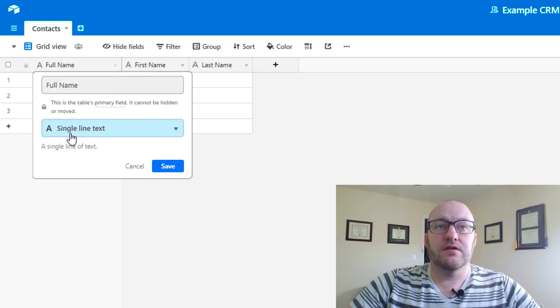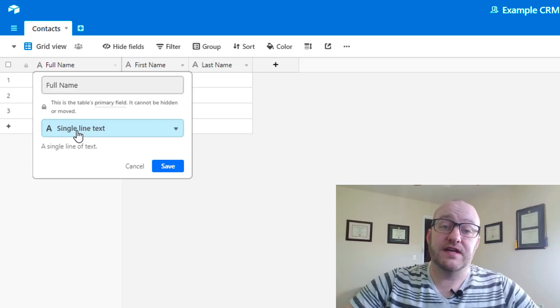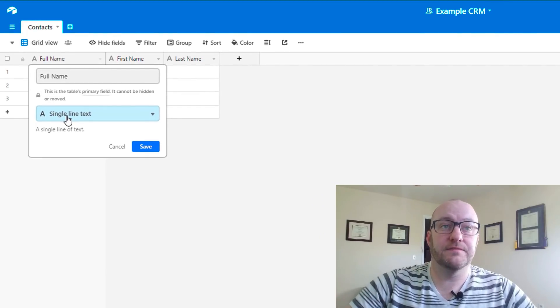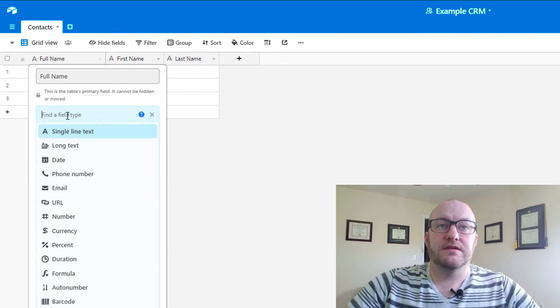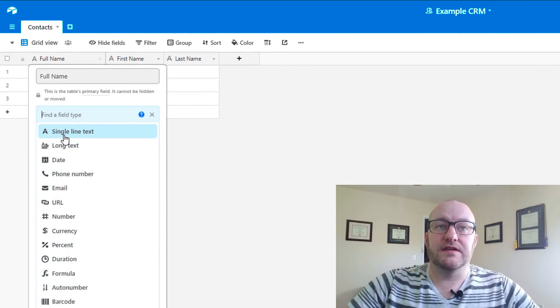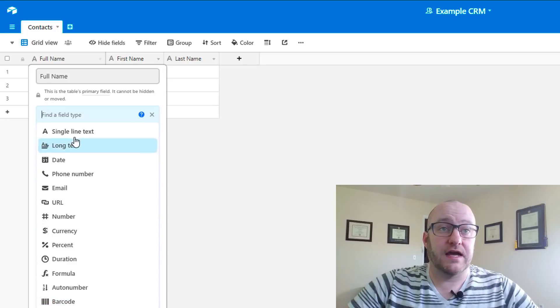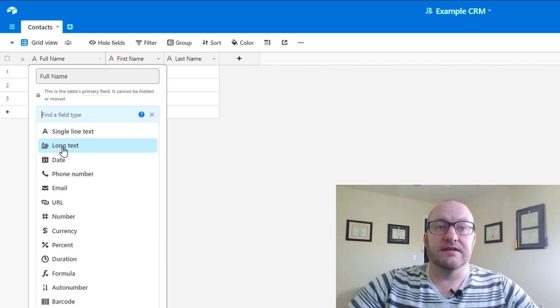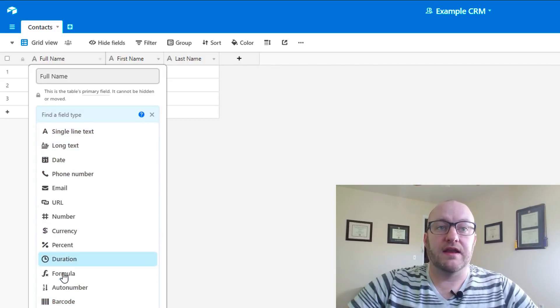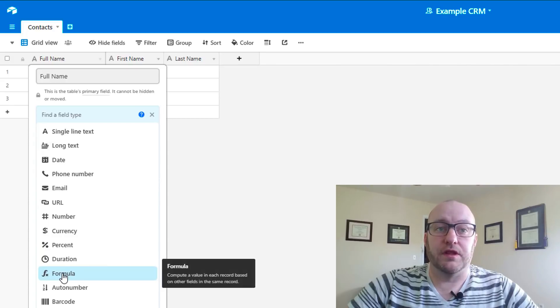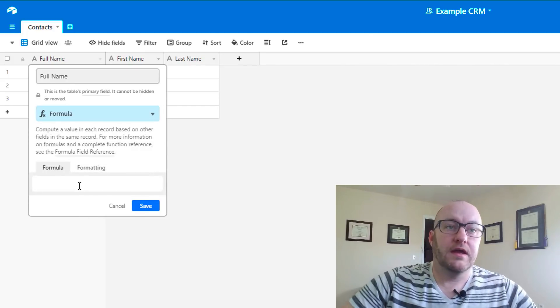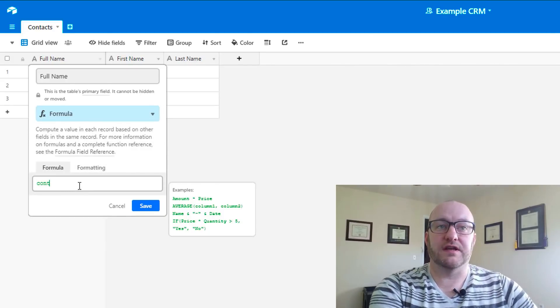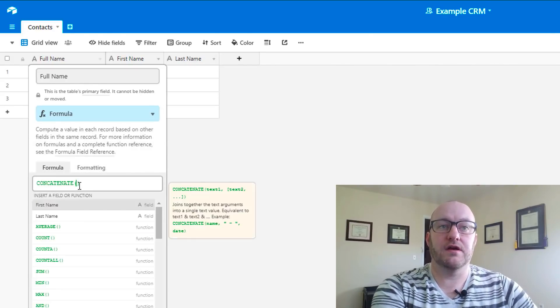What I'm doing here is selecting the type of data that lives in this field. You see that you have a list of different types of data that can be selected. We're going to go ahead and select the formula.